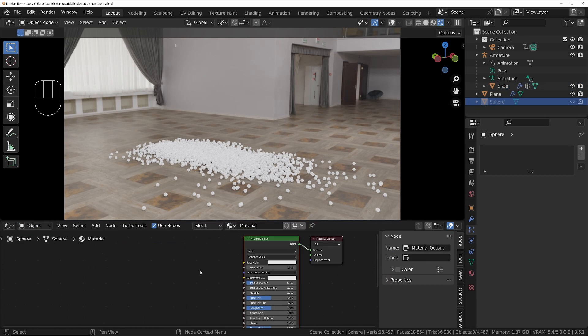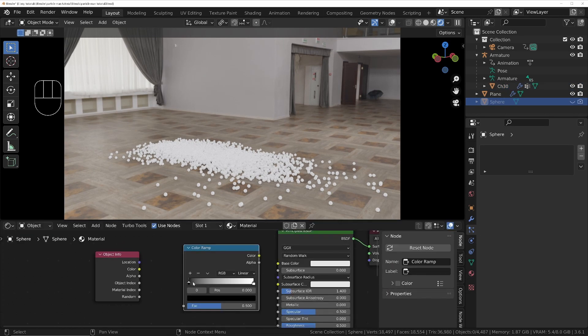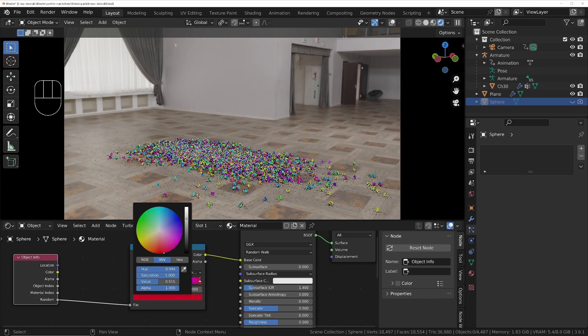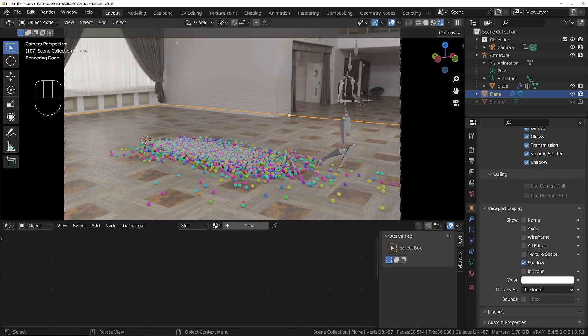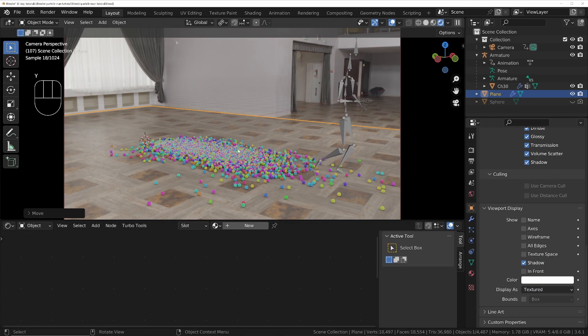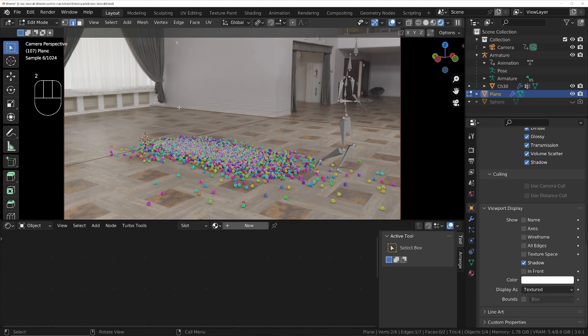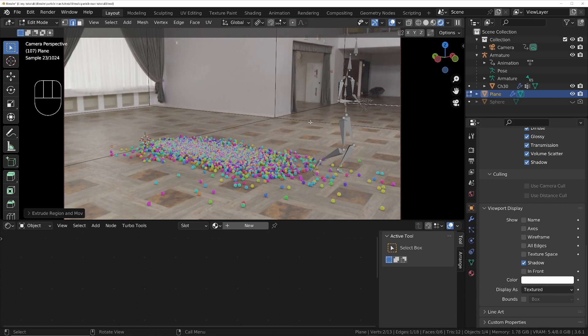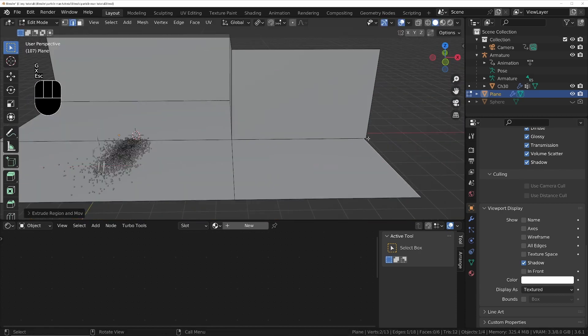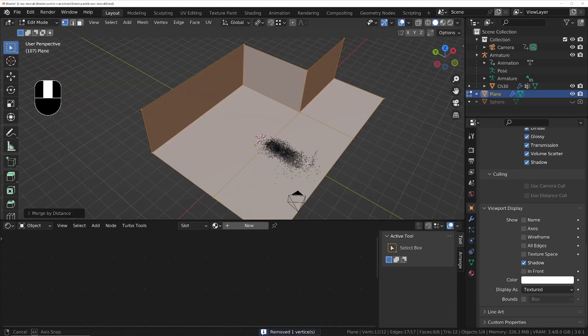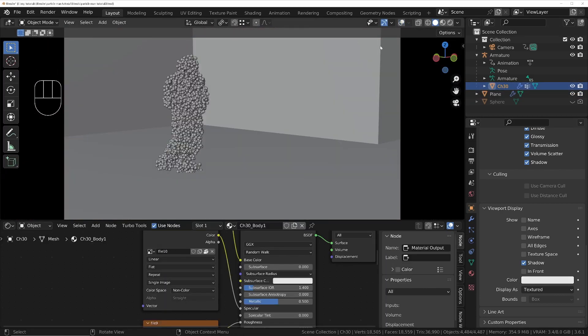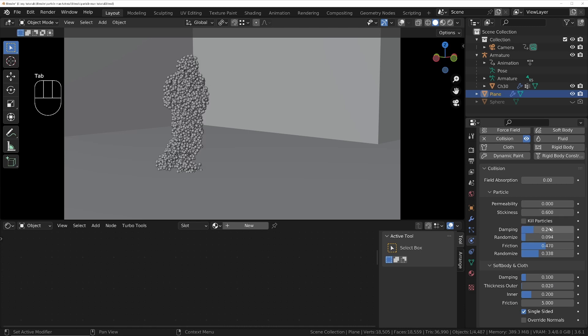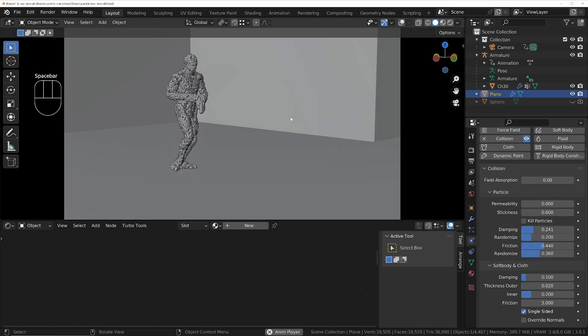Now we'll give the sphere a material so that each sphere gets a unique color. Then we'll modify the ground plane so that it emulates the walls inside the HDRI, and that will make sure we get the correct collisions. Tweak the collision properties of the plane until we get the result that we like.